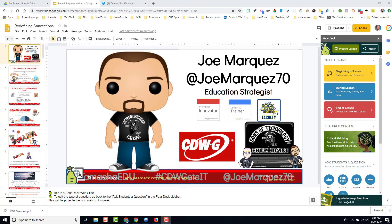Hello everybody, this is Joe Marquez back with another hack for you. You may know this, you may not, but I thought I would share it out because I just found it out and I'm sure there are a few of you out there who have not seen this yet.